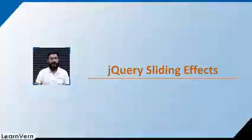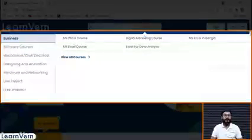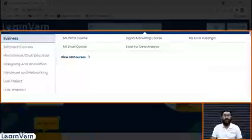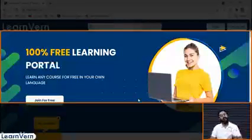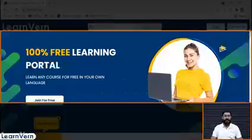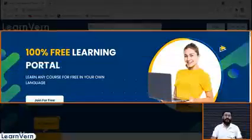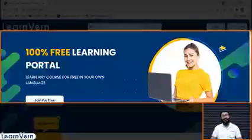Another example of a sliding effect is our LearnOne website. If we click on the menu, we can see a dropdown menu which slides downward, and when we click again it slides upward and closes. So this gives us slide up and slide down – this is our sliding effect.